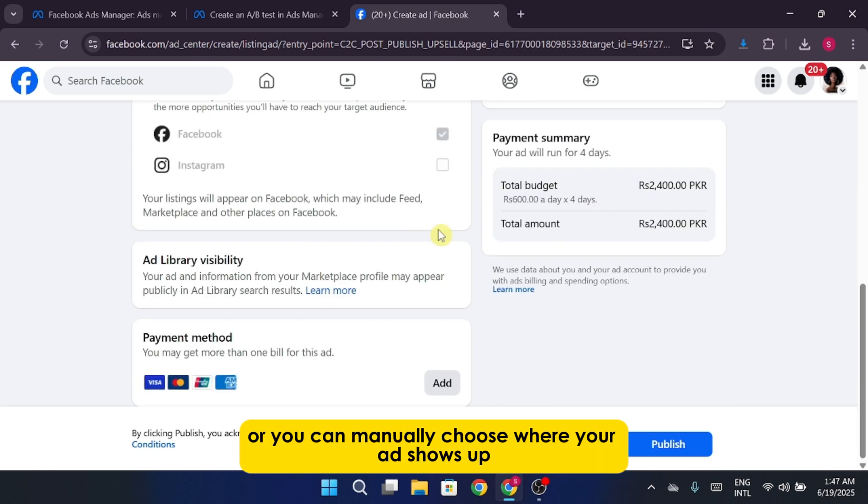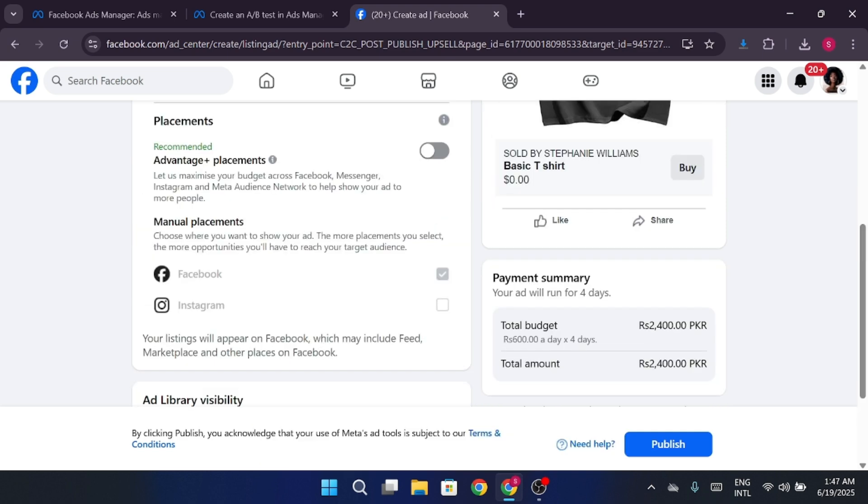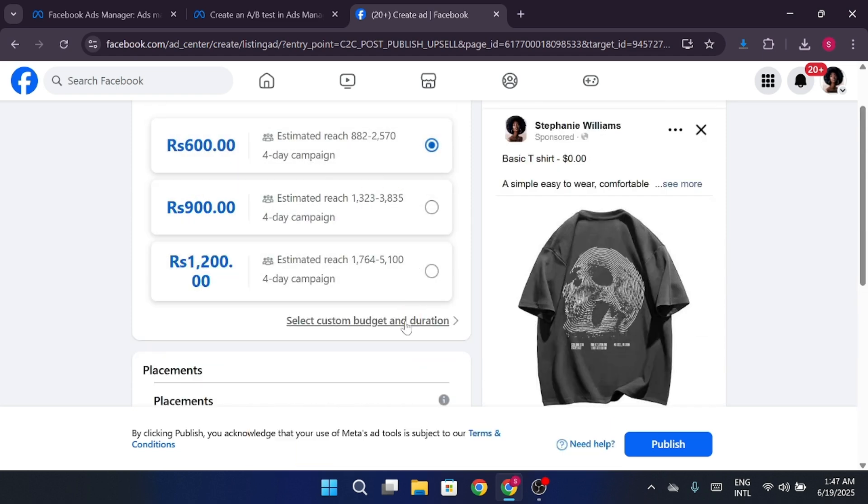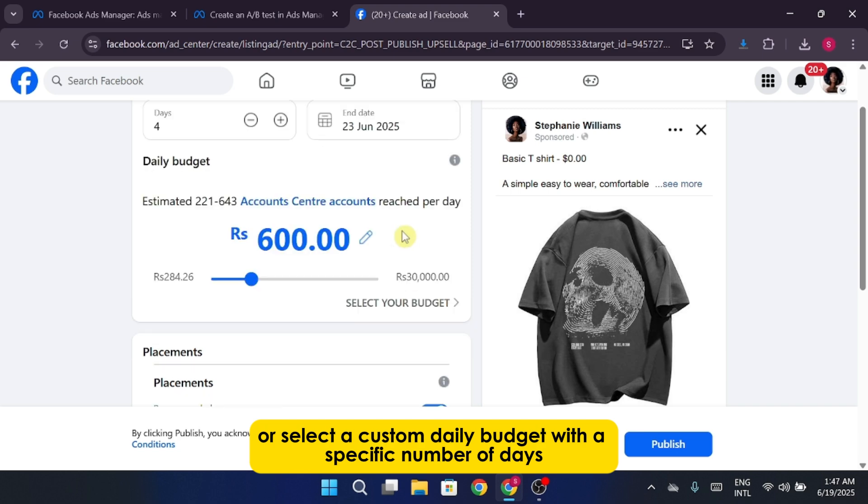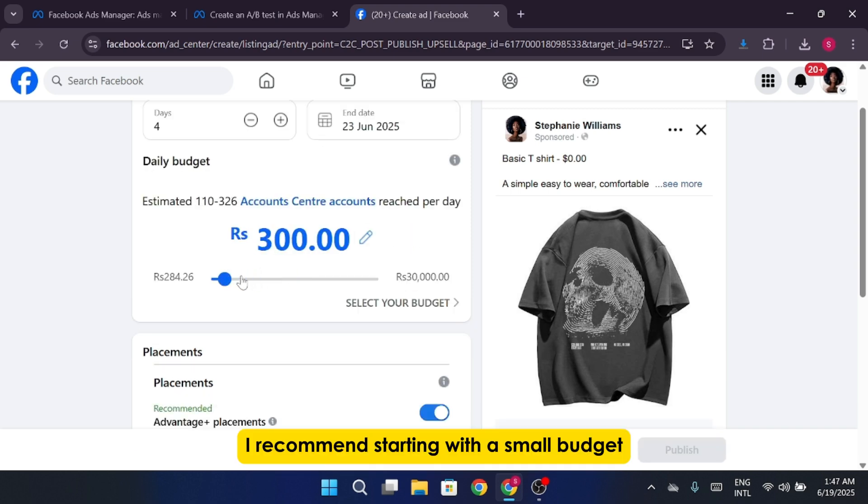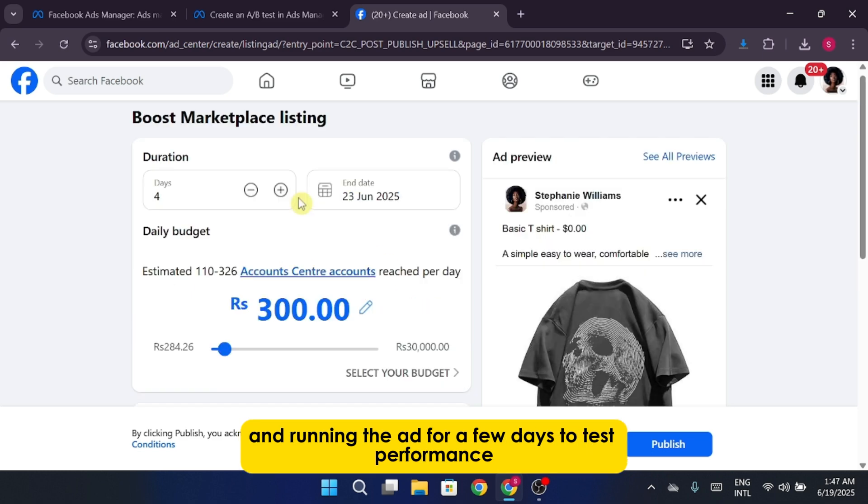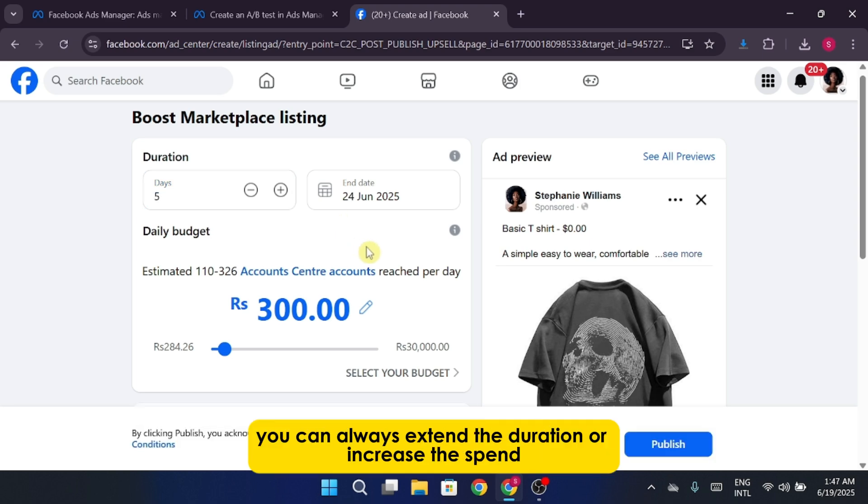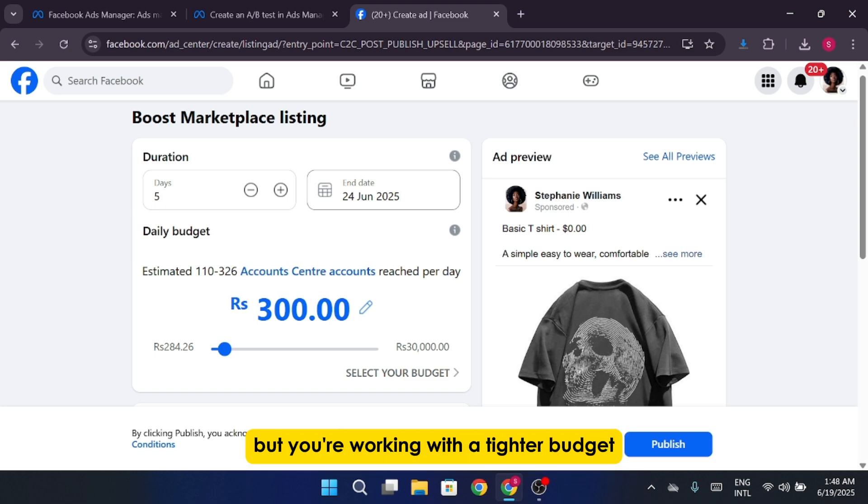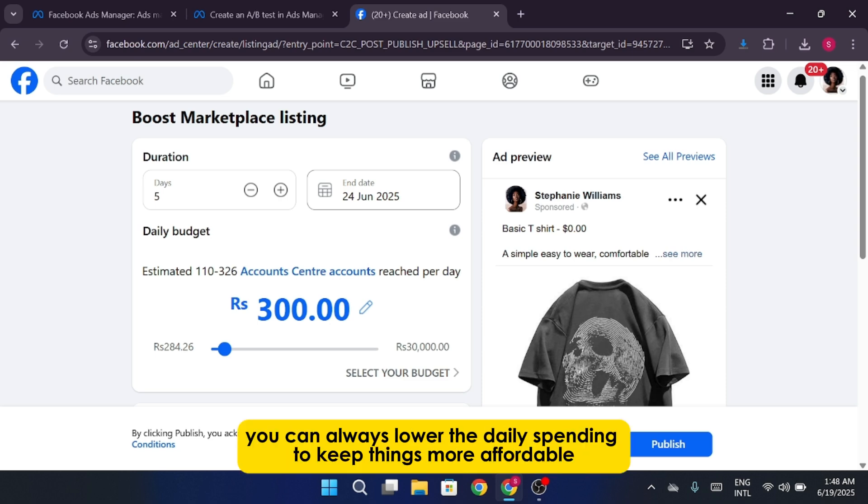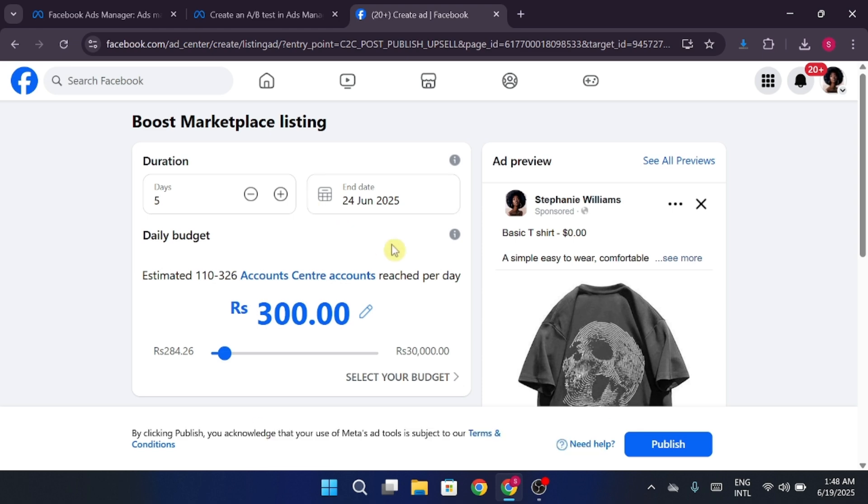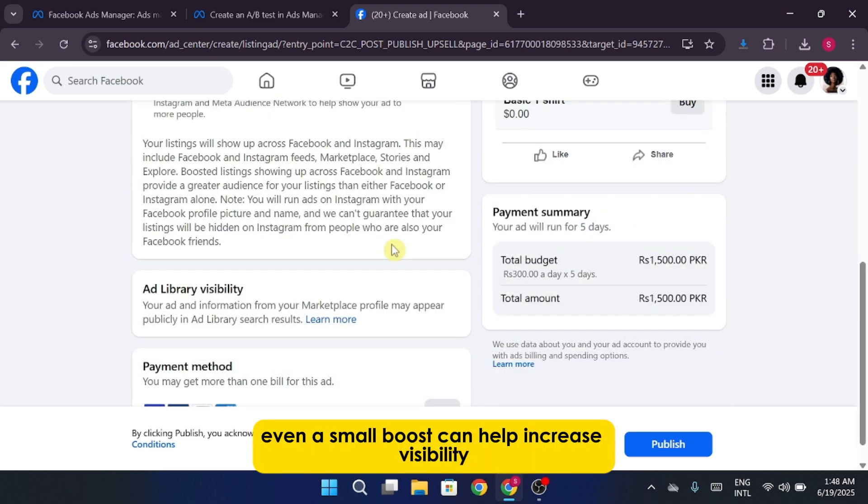After that, decide whether you want to set a total budget for the entire duration, or select a custom daily budget with a specific number of days. I recommend starting with a small budget and running the ad for a few days to test performance. If it works well, you can always extend the duration or increase the spend. Let's say you decide to run your promotion for five days, but you're working with a tighter budget. That's totally fine. You can always lower the daily spending to keep things more affordable while still reaching potential buyers. Even a small boost can help increase visibility.